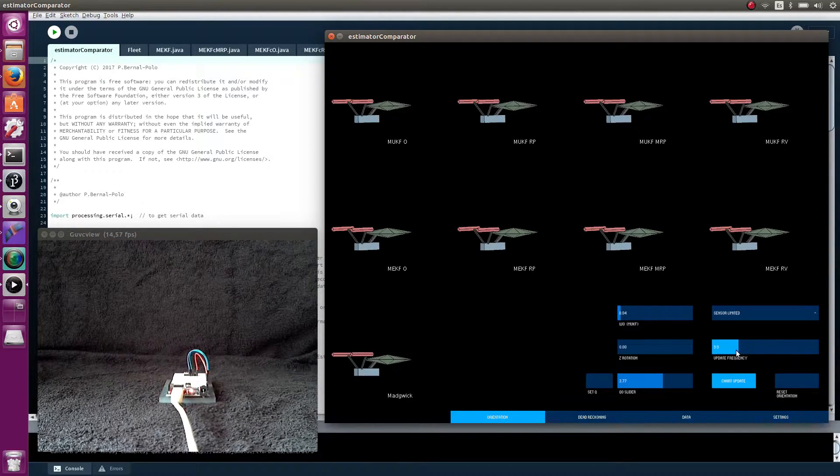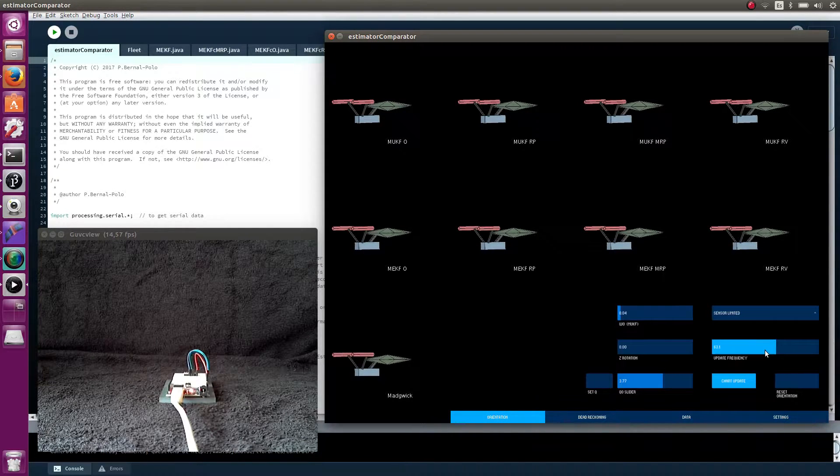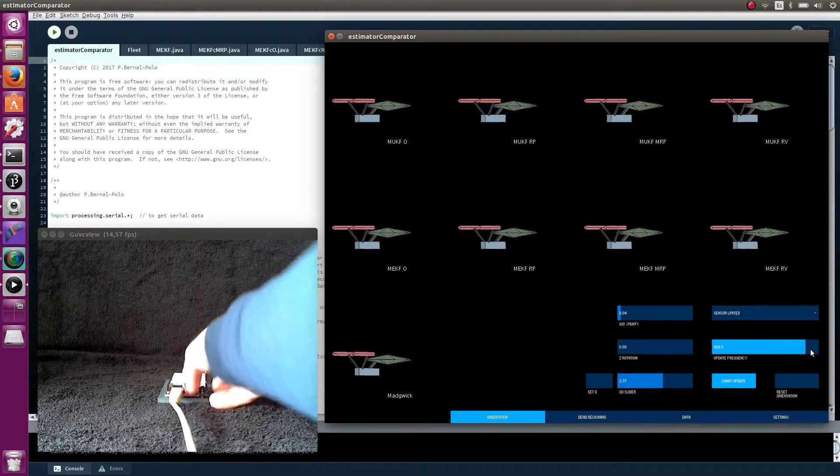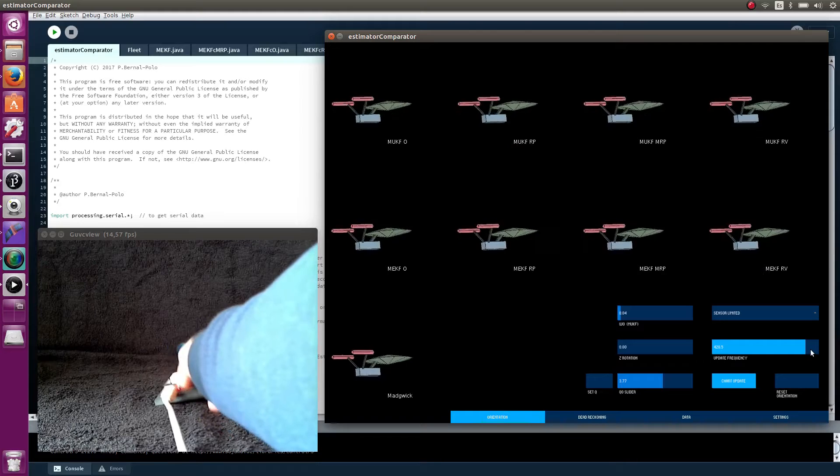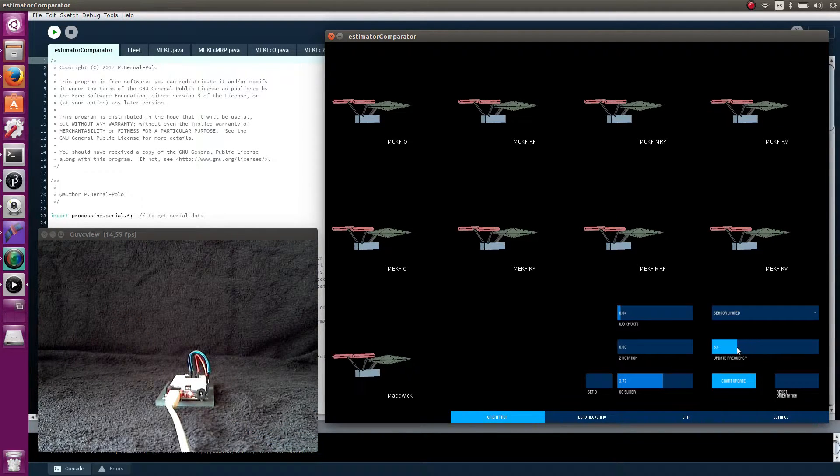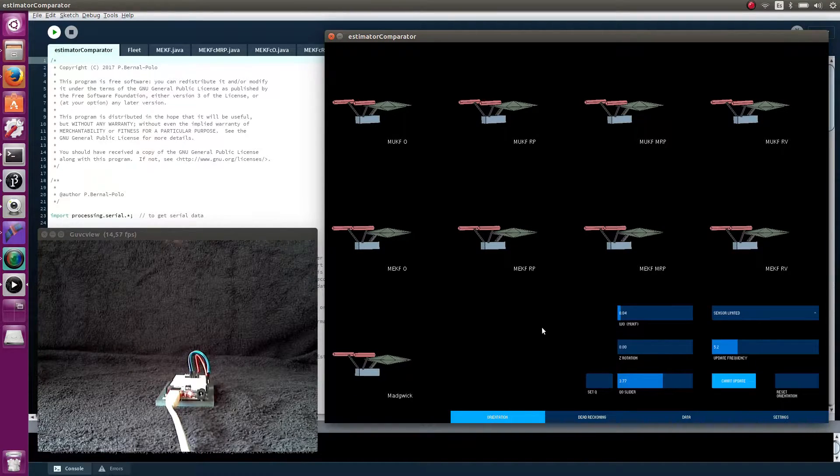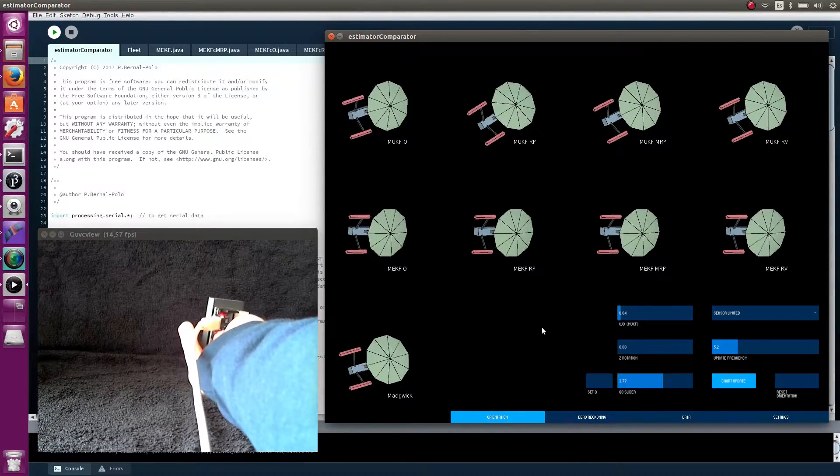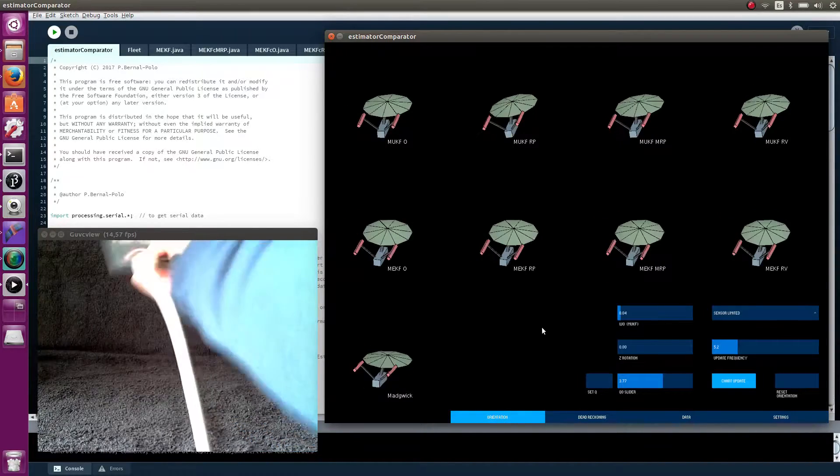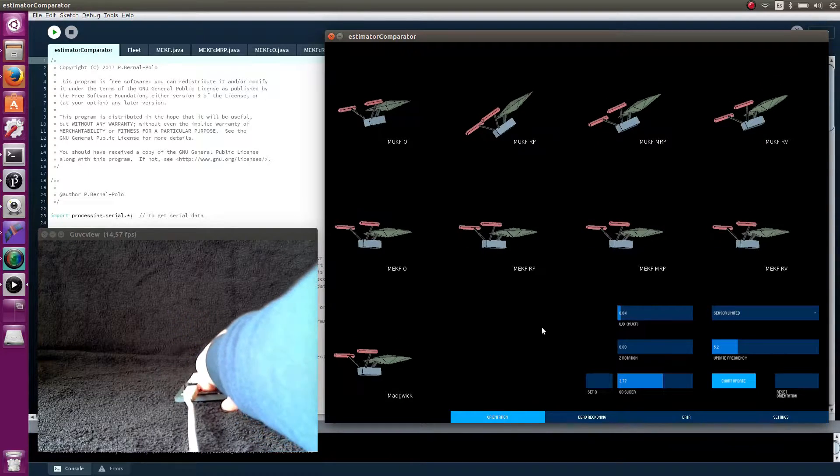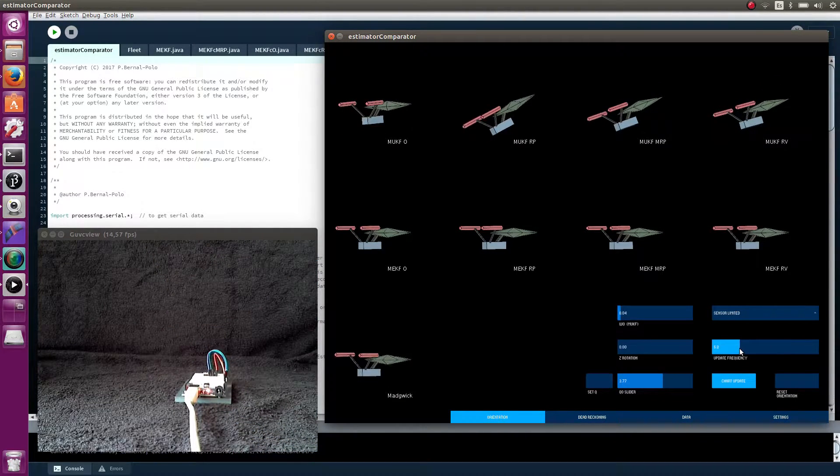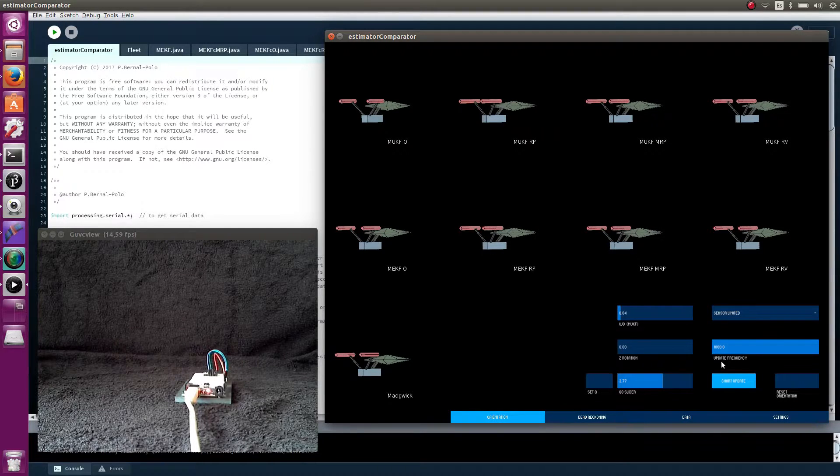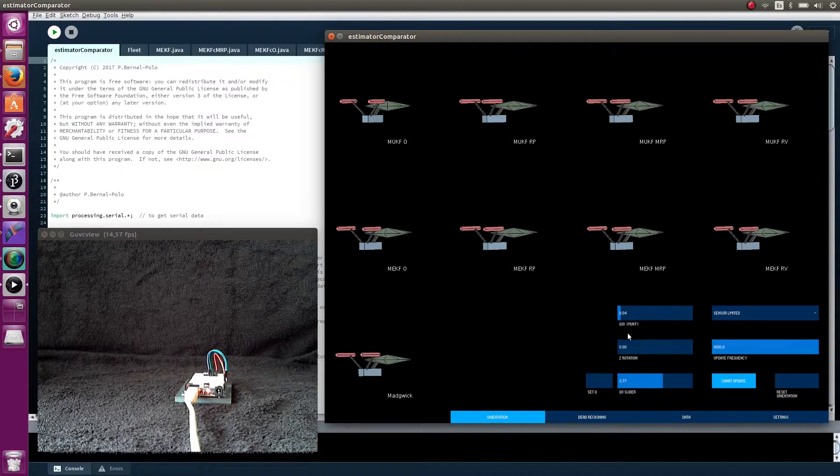We have a slider to control the update frequency, to see how it affects the estimation accuracy. One of the things I have found is that given a sensor with some precision, as this MPU6050, a faster update frequency produces an increase in the estimation accuracy, bigger than that produced by using a better sensor. That is good, because increasing the update frequency is generally cheaper than buying a better sensor. The price of these things goes up quickly.